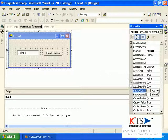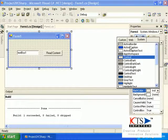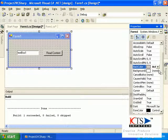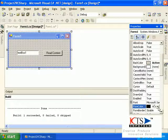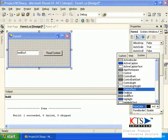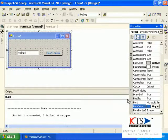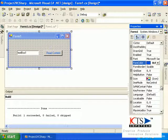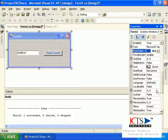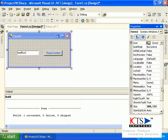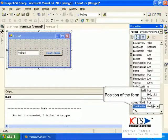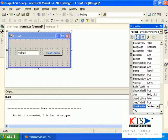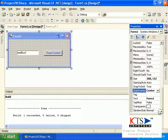The background color of the selected item and the foreground color of the selected item can be modified. The start position option of the form is displayed, and the initial window state option is also displayed.